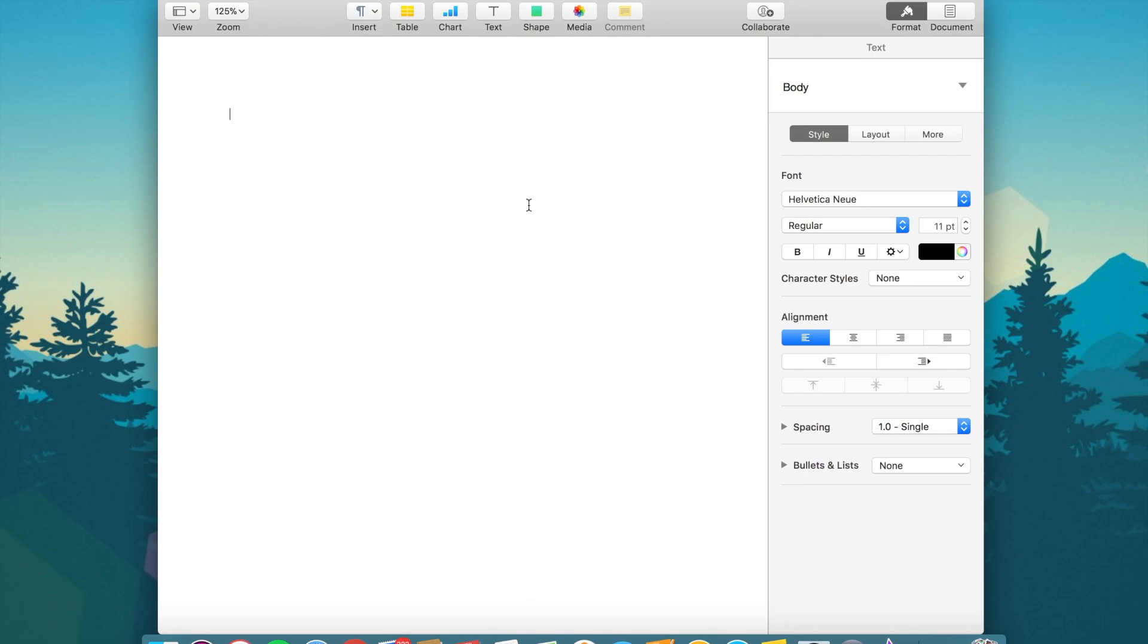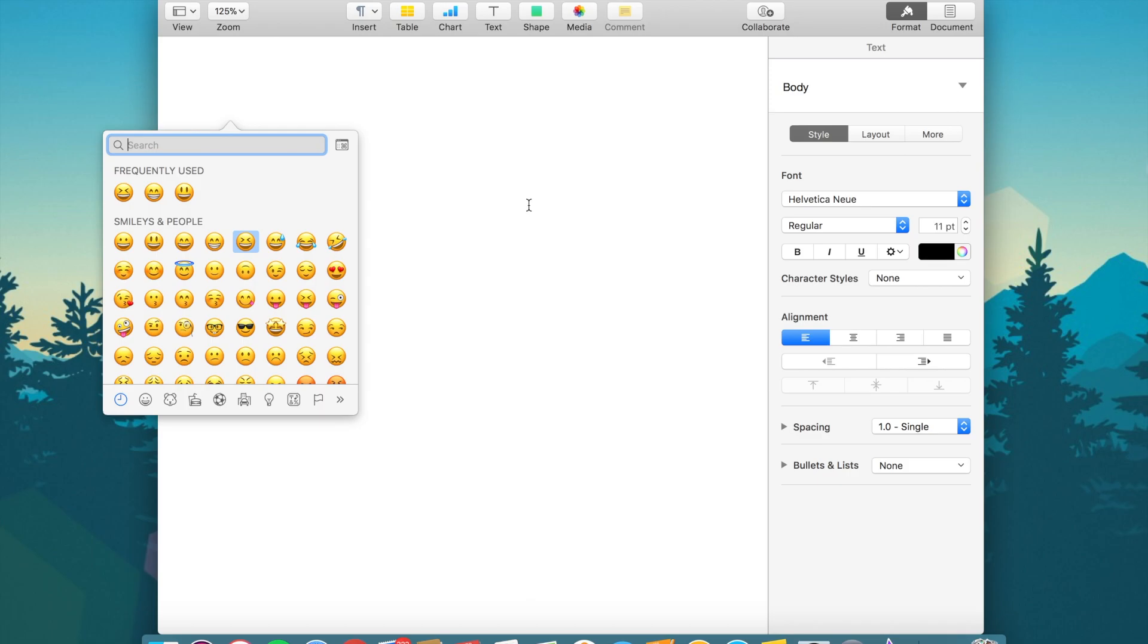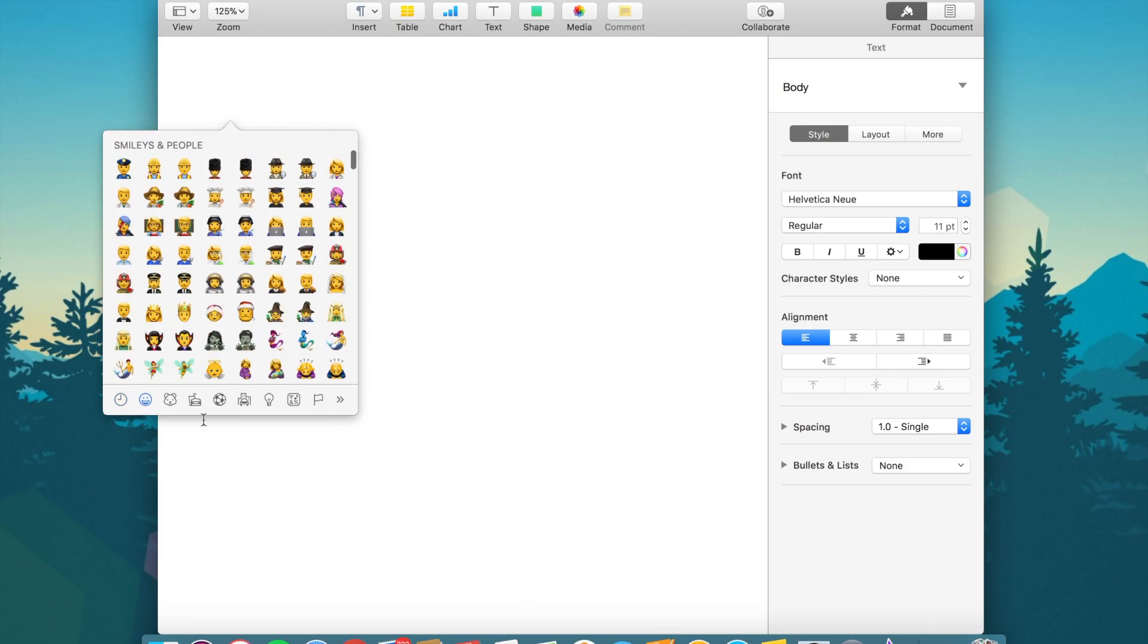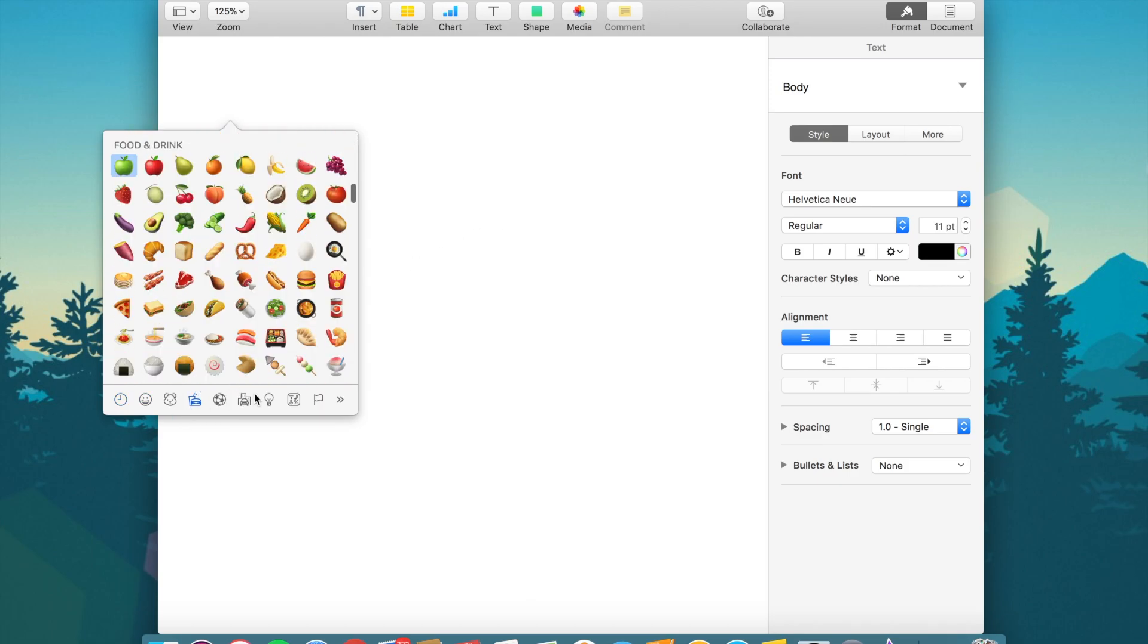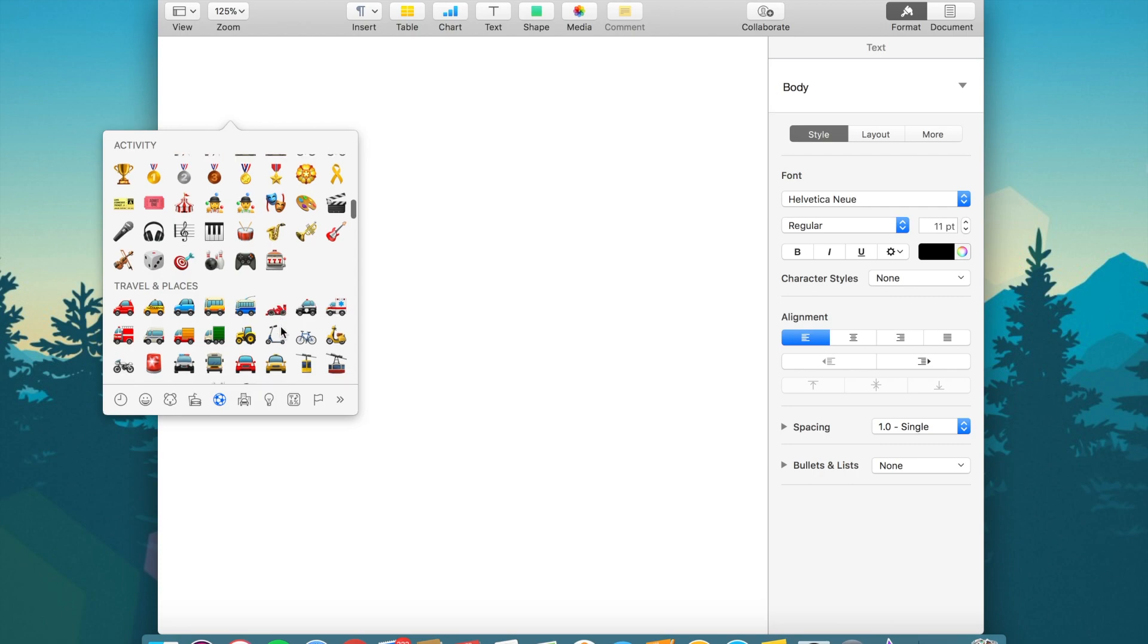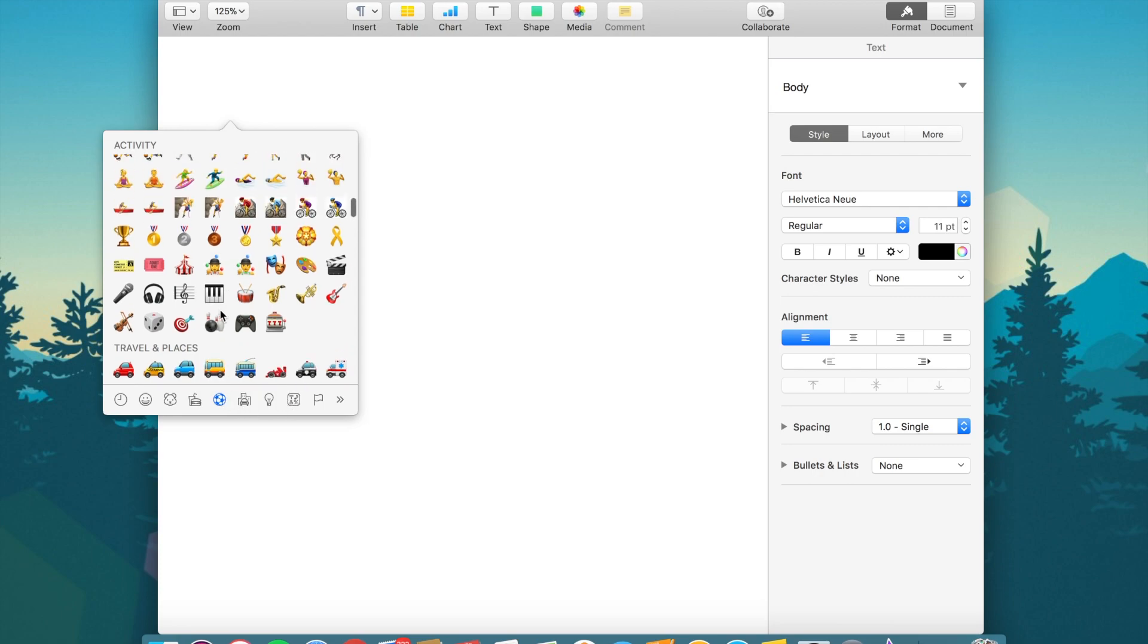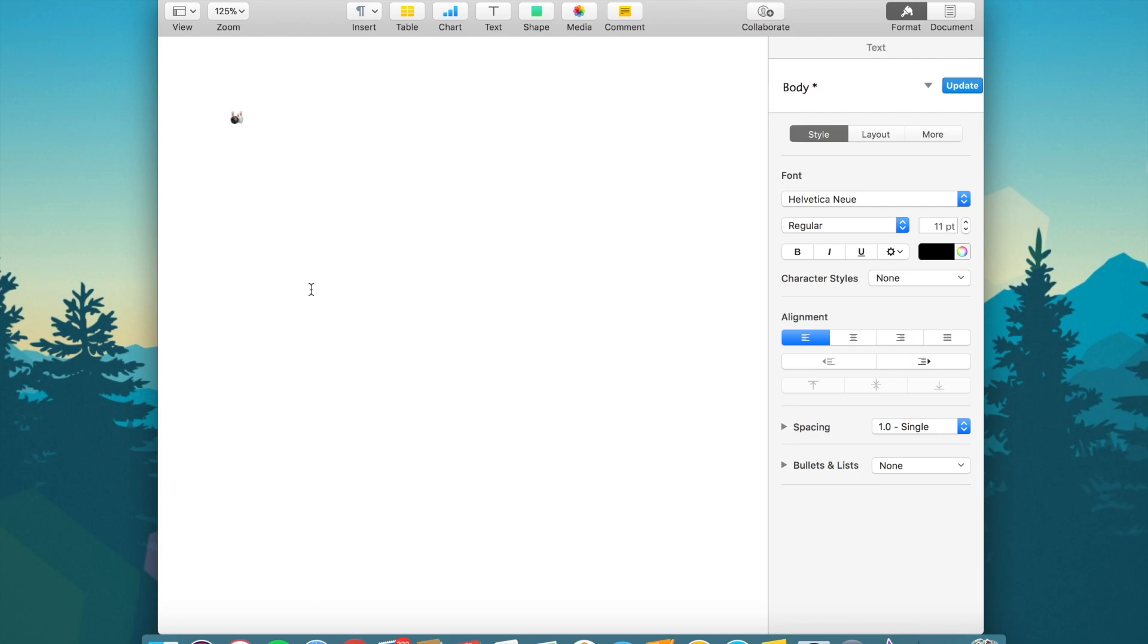all you have to do is hit Command Control Space which will open up this menu where you can choose through all the emojis that Apple has to offer. There are so many emojis. So we'll just take this bowling pin one right here, click on it and there it is in our page or message. You can do this anywhere that you can type.